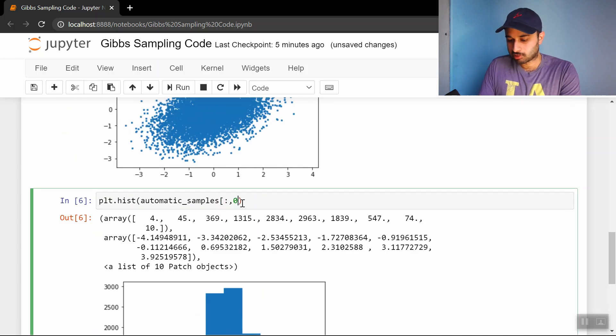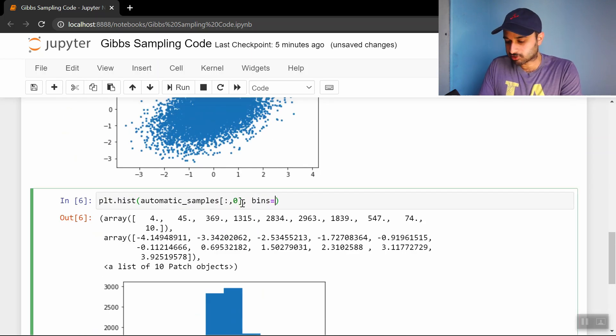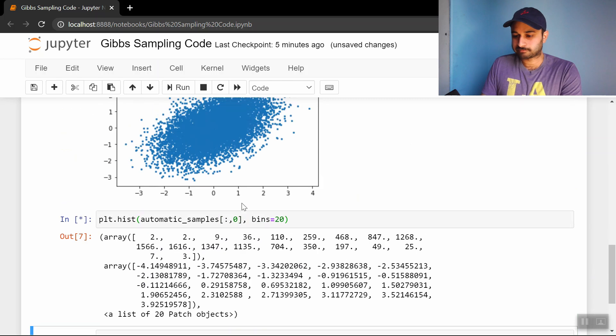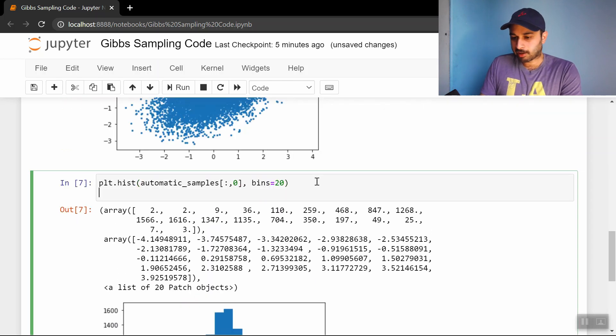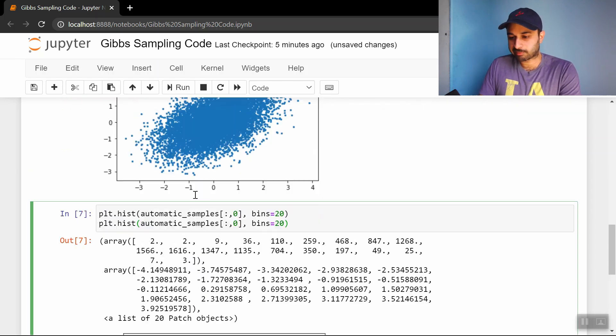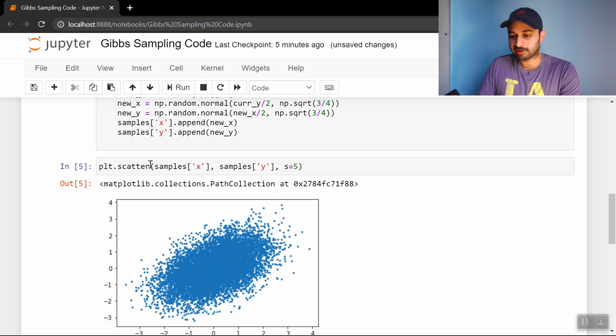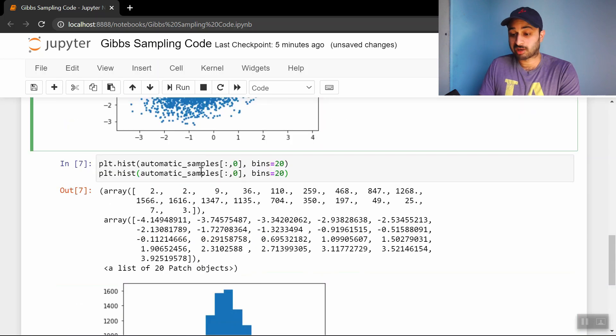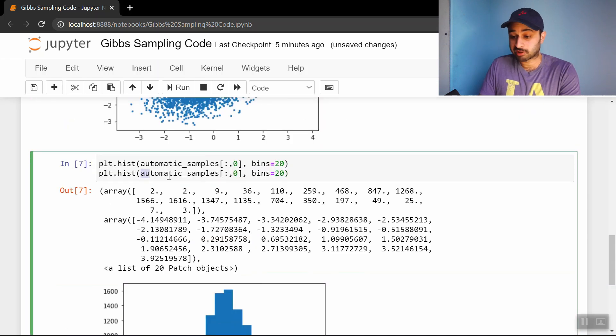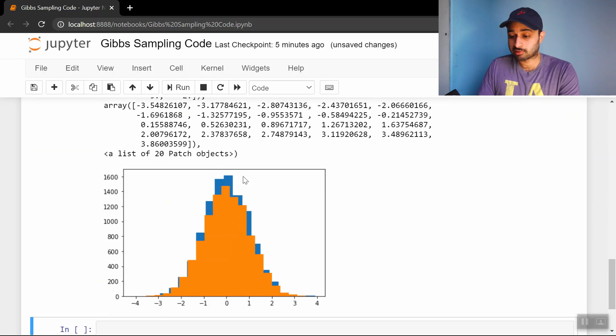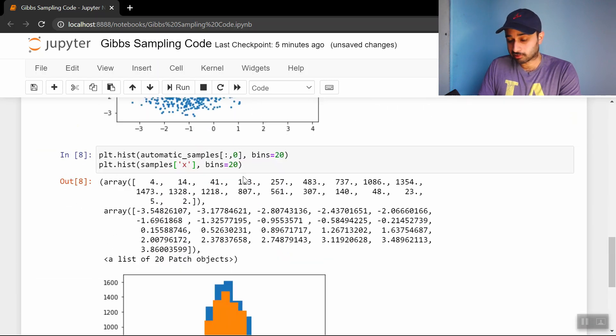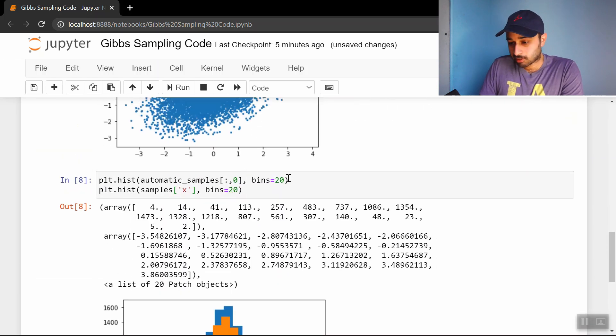I want more bins. Let's do bins equals 20. Okay, and now let's put a histogram on top of that of the x samples that we got. Those histograms should look similar if they're truly sampling from the same distribution. Okay, they look the same.